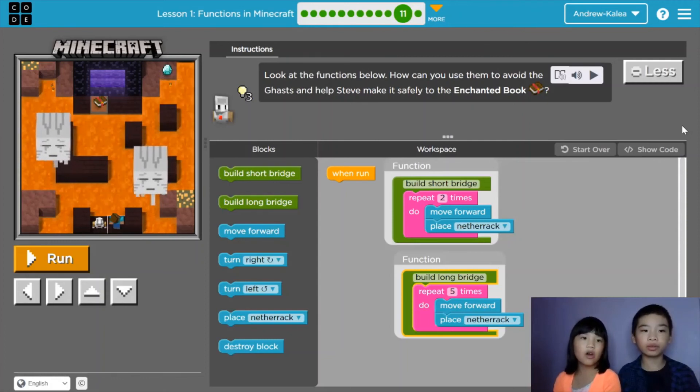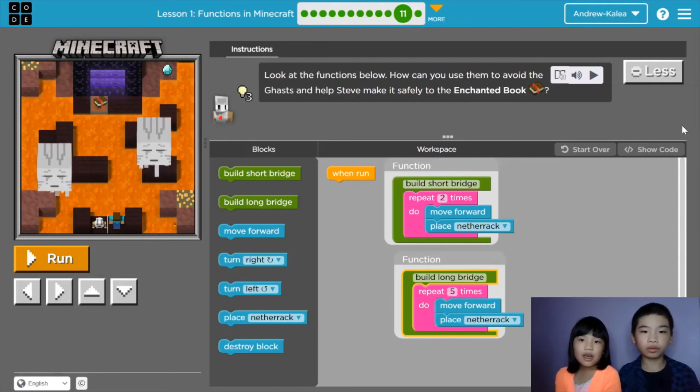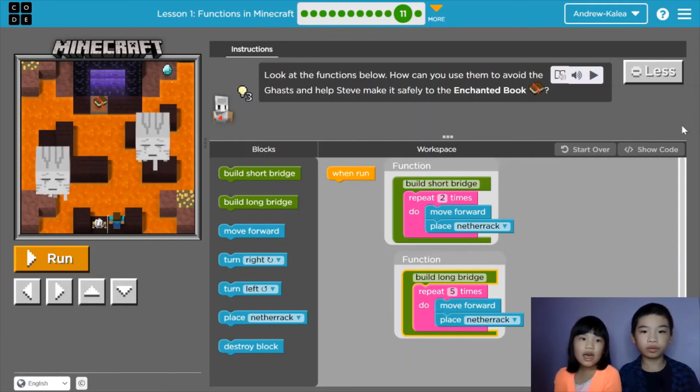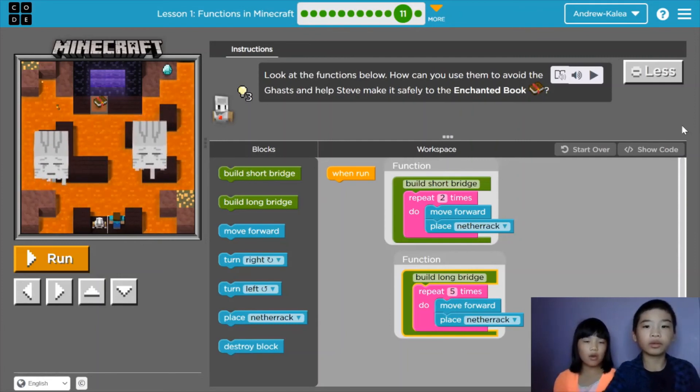Today we're in Code.org Lesson 1, course F, Functions in Minecraft.